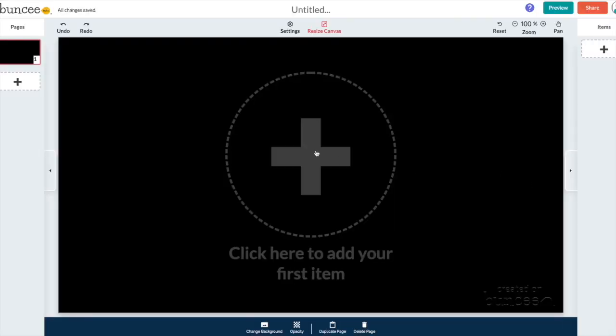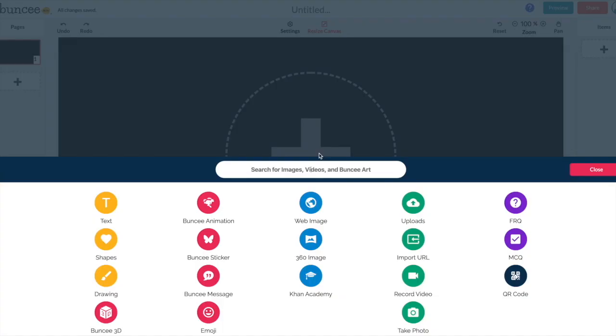Now I'm ready to add my first item. When I click this you can see lots of options come up right here off the bat. You have text. You can add shapes. There's drawing. There's even 3D Buncee images. Buncee animations which are almost like moving gifs that you can embed right directly into the Buncee. There's stickers, Buncee messages, emojis, all kinds of stuff.